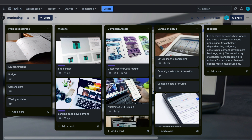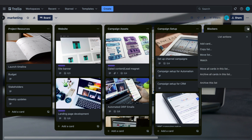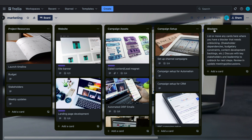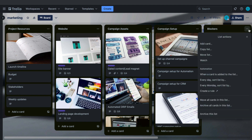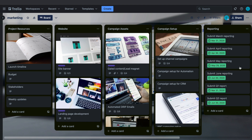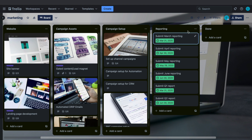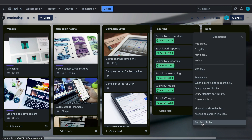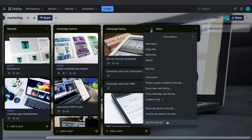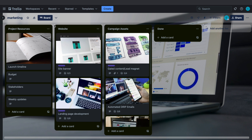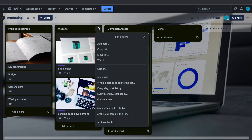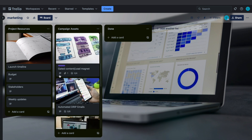This may be different for you because you will probably choose a different template. Now that you have your board you may want to customize it a little bit. Let's say you don't need the blockers list — click on the three dots and then click on Archive This List, and as you can see it is gone. Just click Archive This List on all of the lists that you don't need, so let's say we only need the project resources and campaign assets, and I will archive all of the other ones.